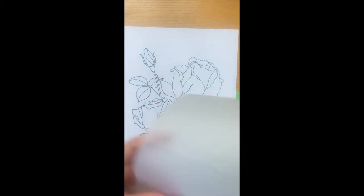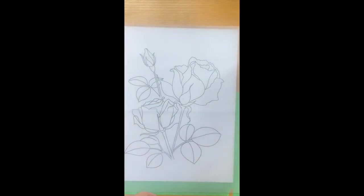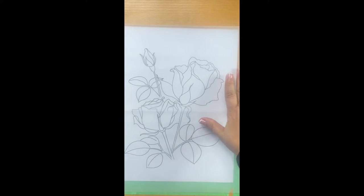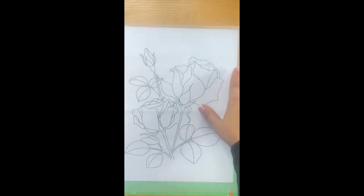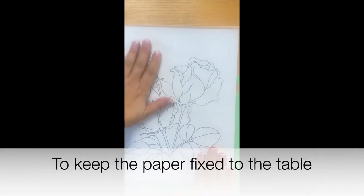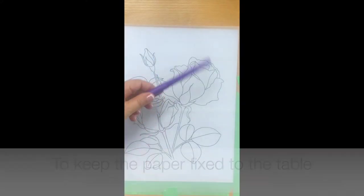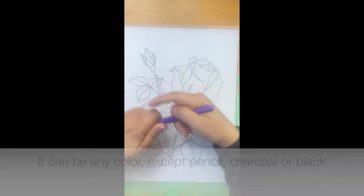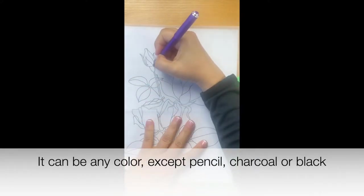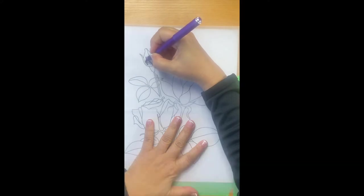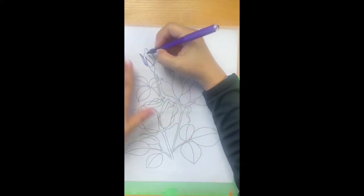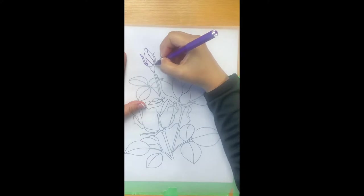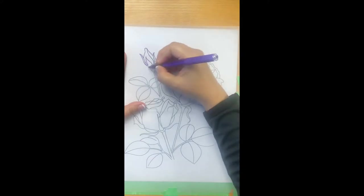Then you're going to place your tracing paper and tape some of the areas to start tracing the picture. I'm going to be using this purple marker and start going all around, tracing each of the lines.